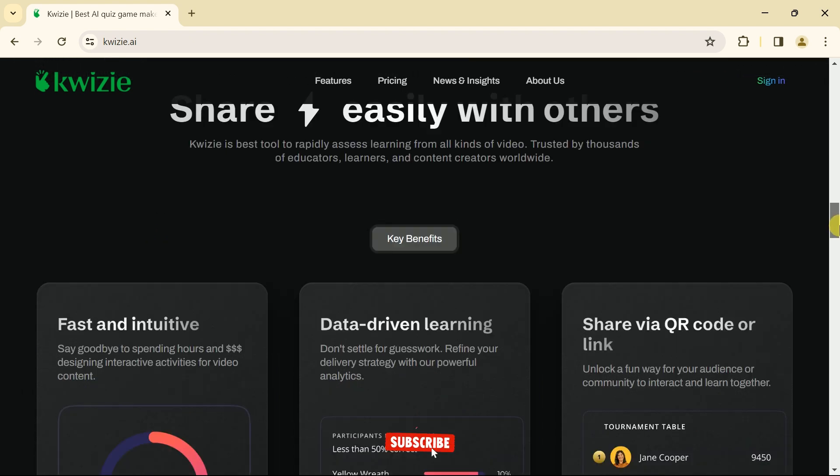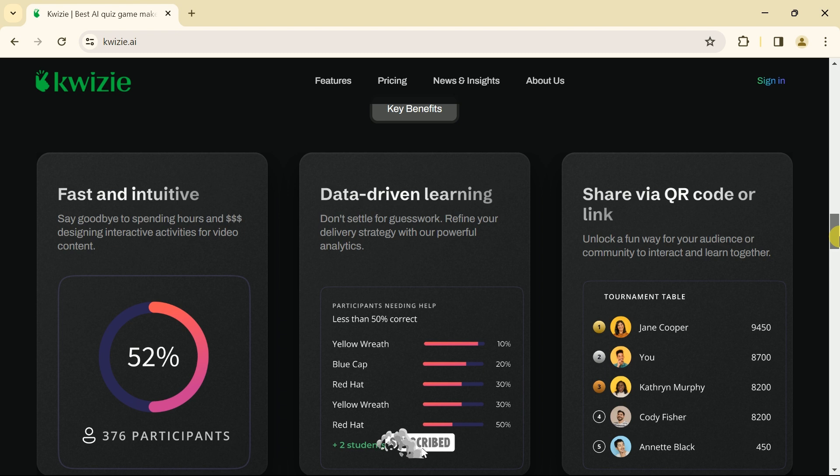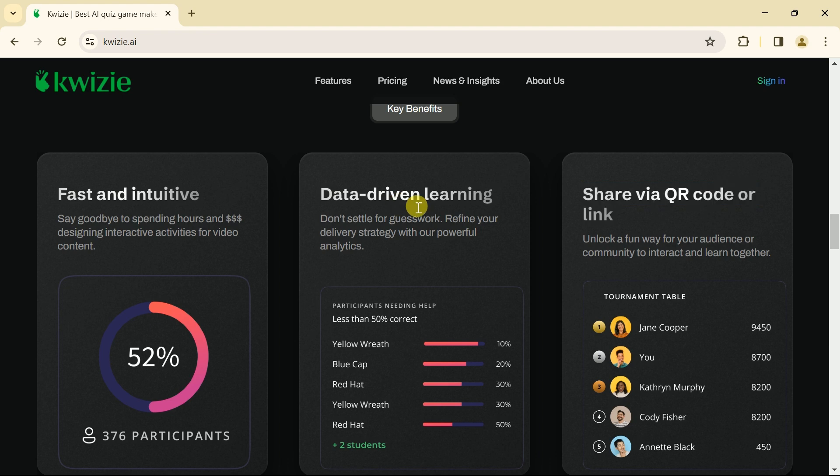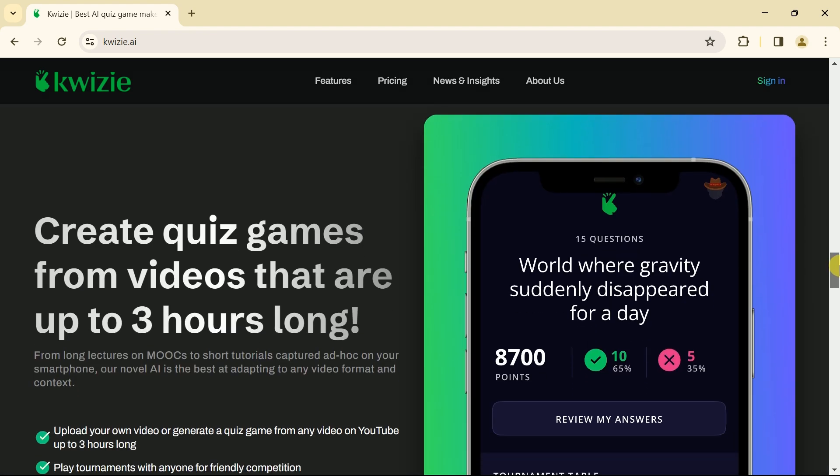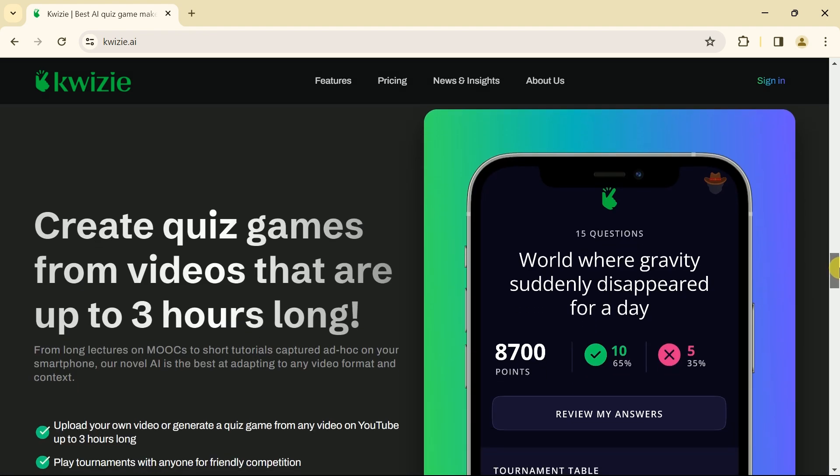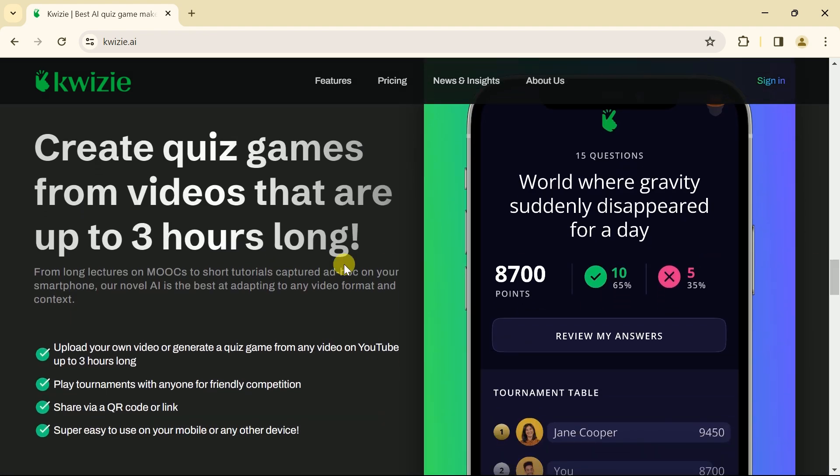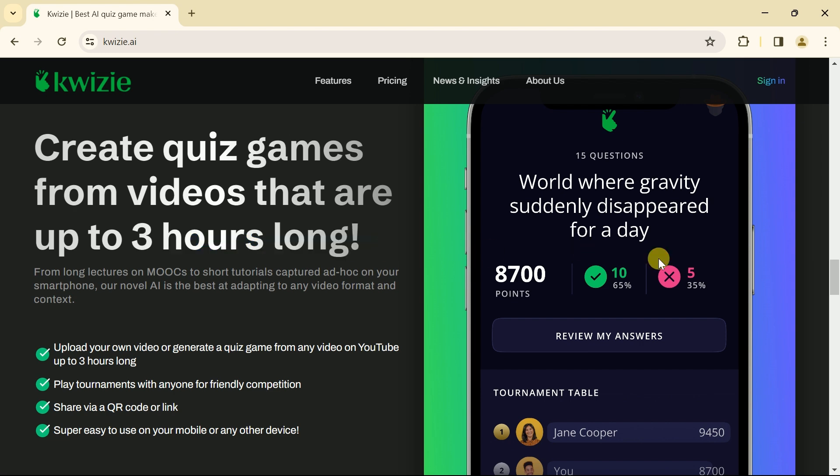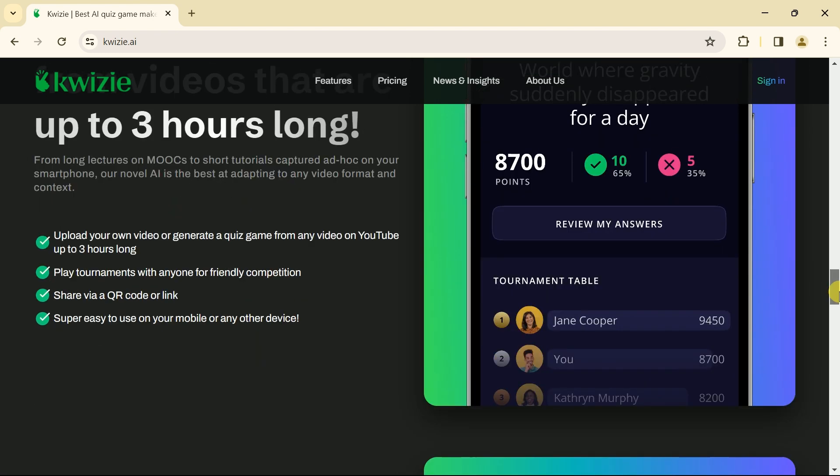Moreover, you can see it allows to share the AI-generated quizzes with your student or audience in single-click. The key benefits include it's fast and intuitive, data-driven learning and allows to share quizzes using QR code or links. You can see it has potential to create quiz games from videos that are up to 3 hours long. So, it's time to explore Quizzee's potential.